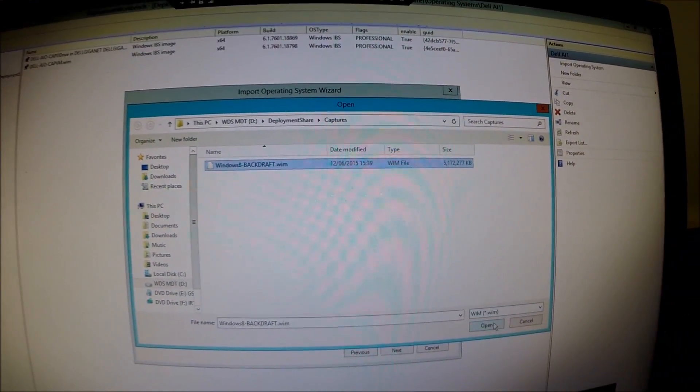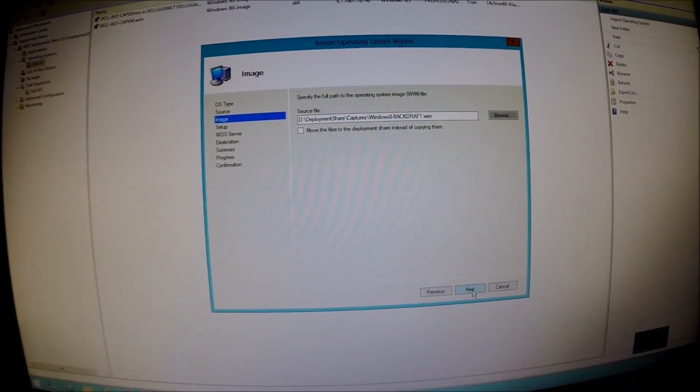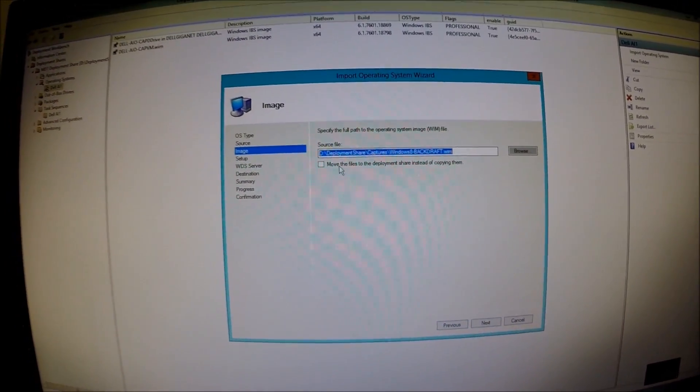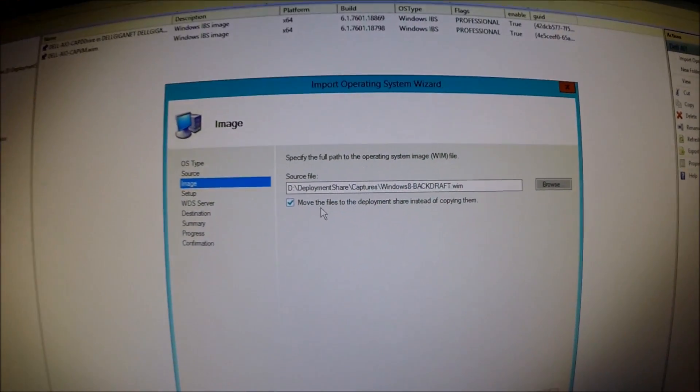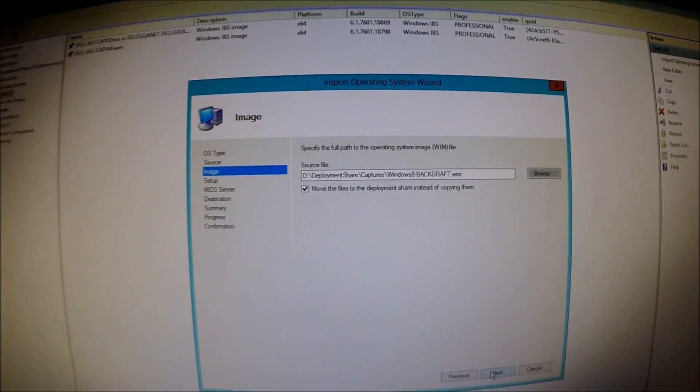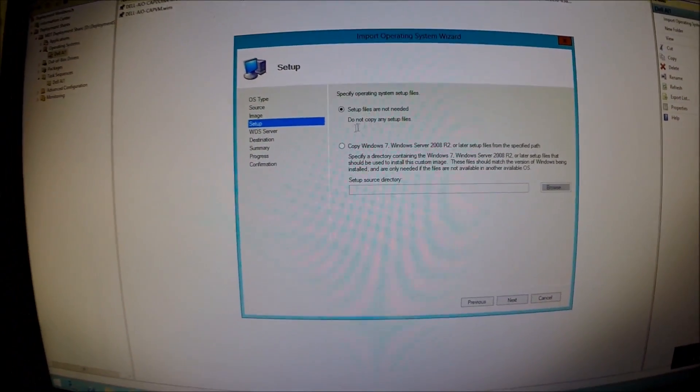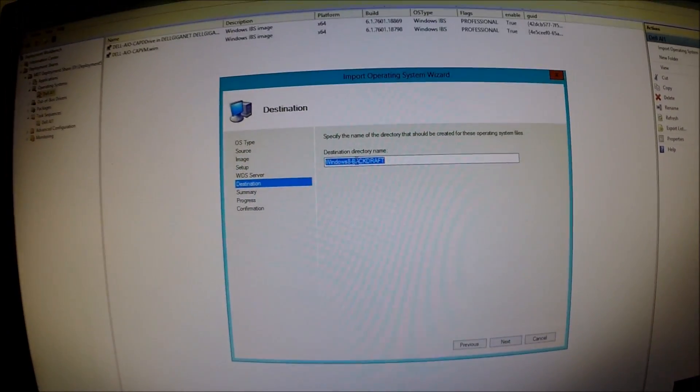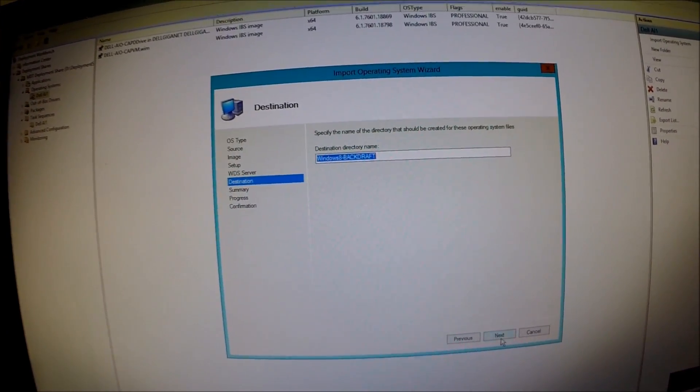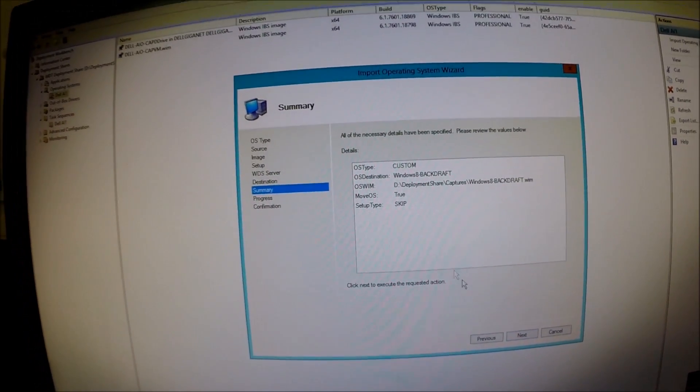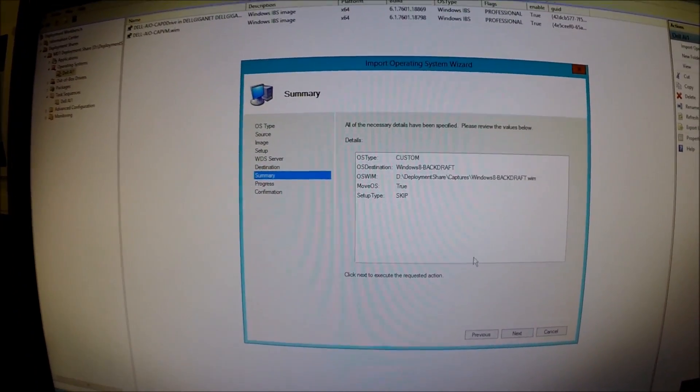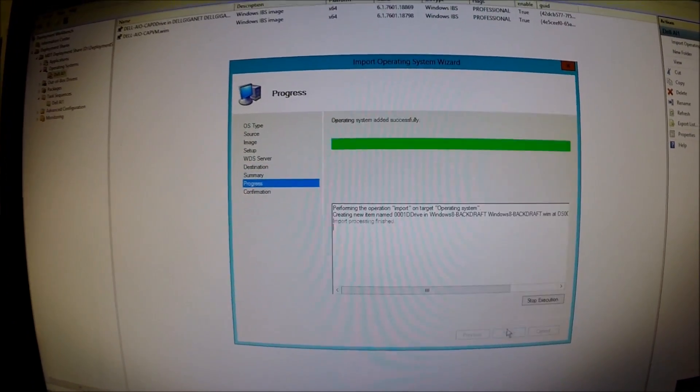5.1 gig. Open that. Next. In fact, we'll just click the little boxes and move it rather than copying it. And there we go. No set of files needed. Next. Windows 8 Backdraft. Next. And then finish.